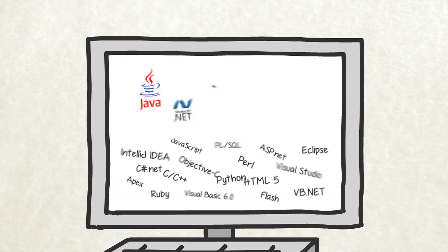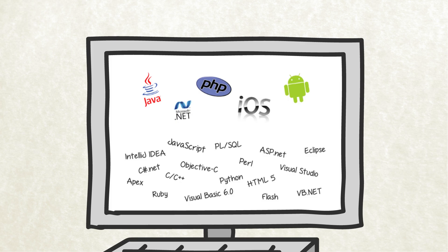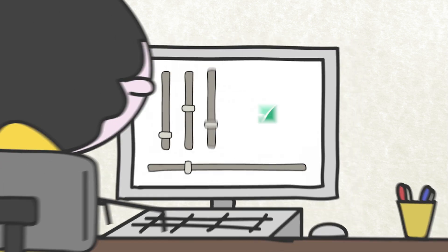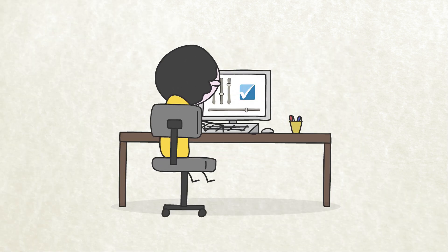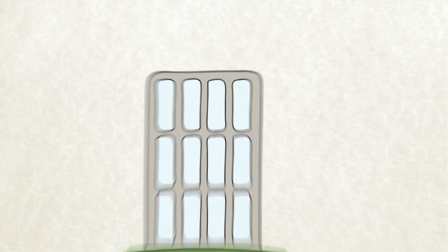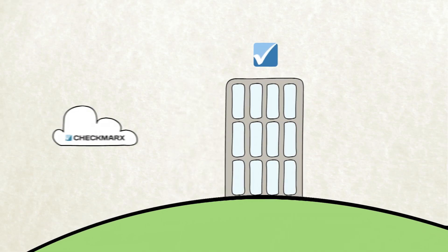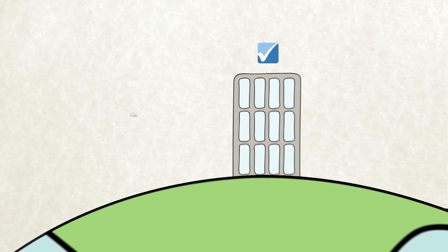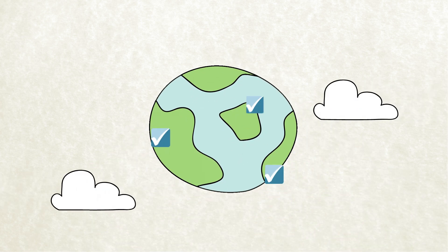Checkmarks covers all major coding and scripting languages and is easily customizable. Whether on-premise or as a service, thousands of security professionals and developers all over the world have come to love Checkmarks.